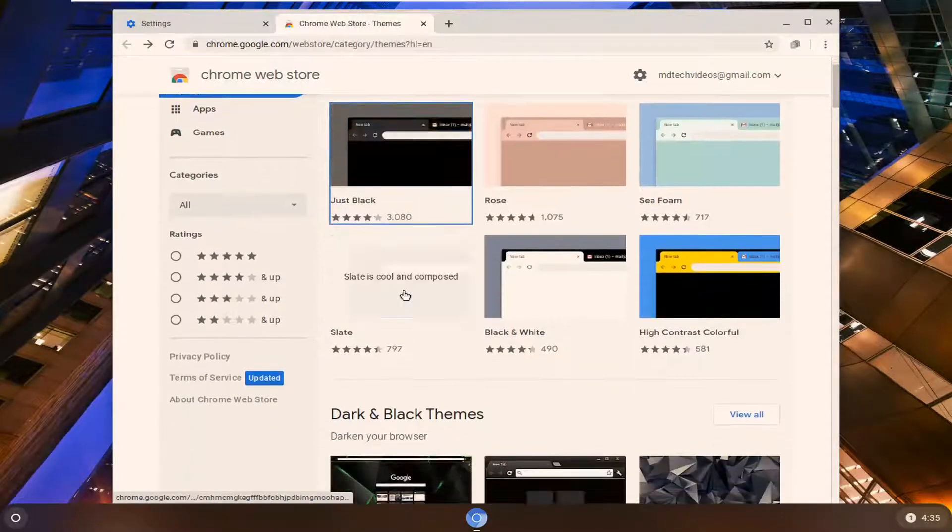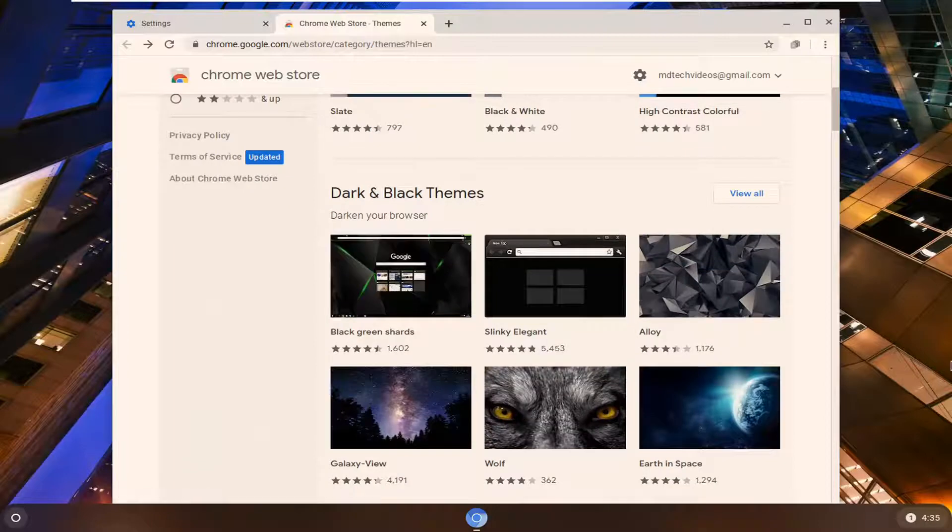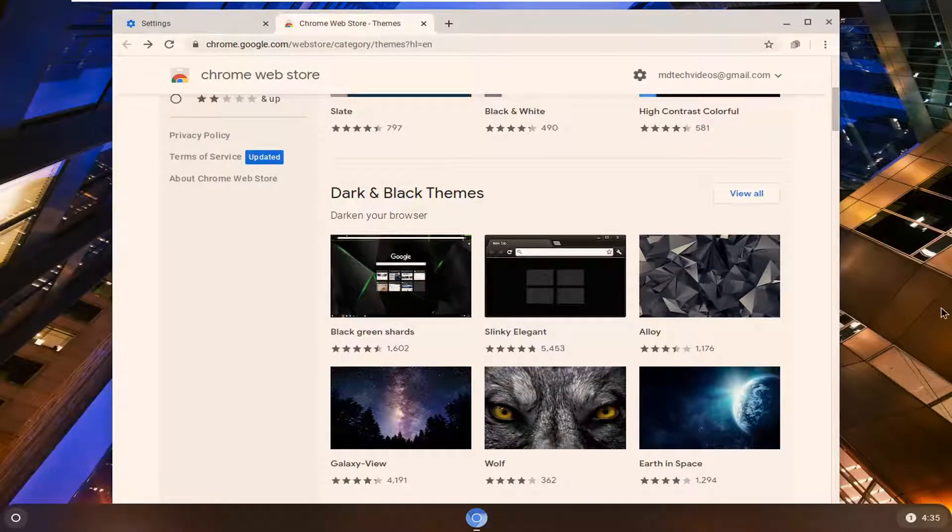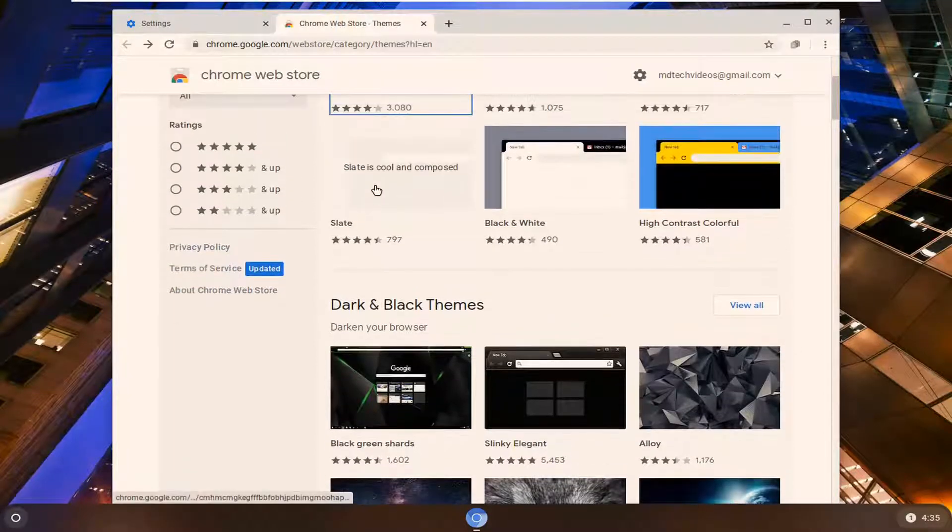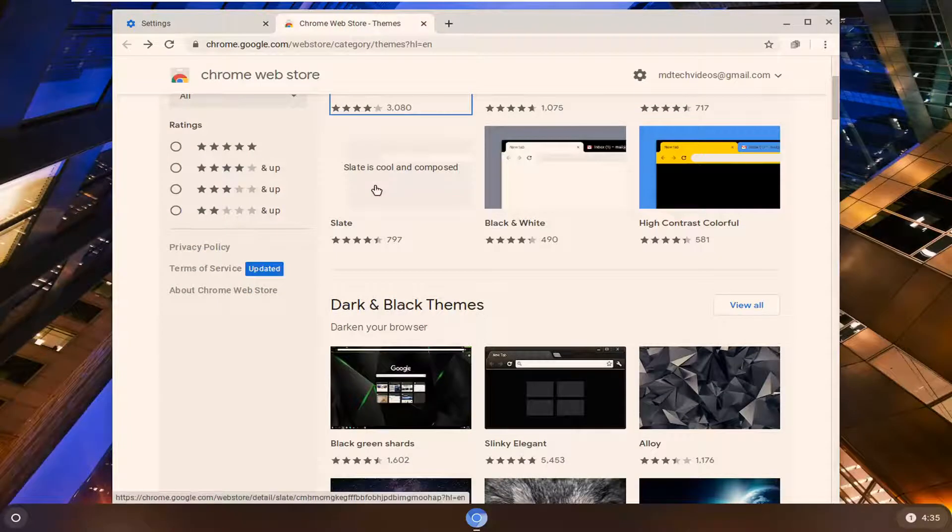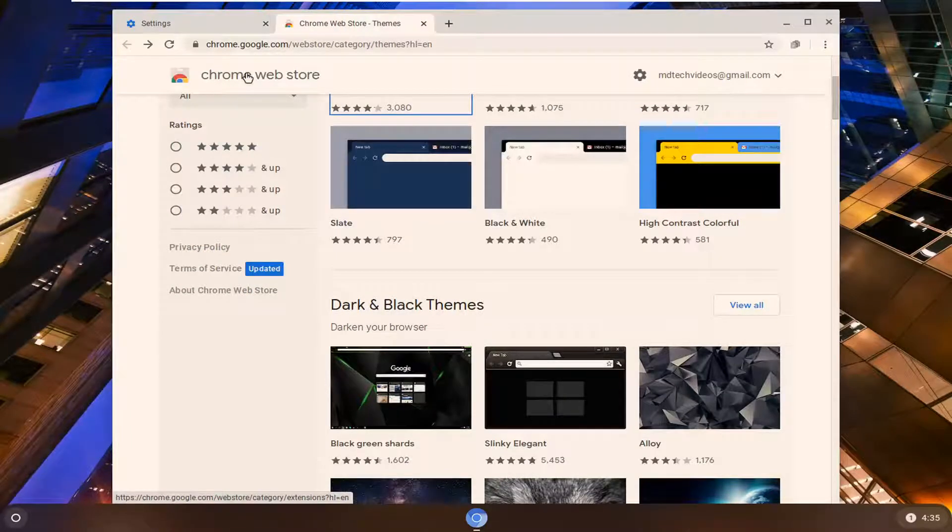So very straightforward process there guys and one thing also if you decide later you don't like the theme, I'm going to show you how to remove that as well.